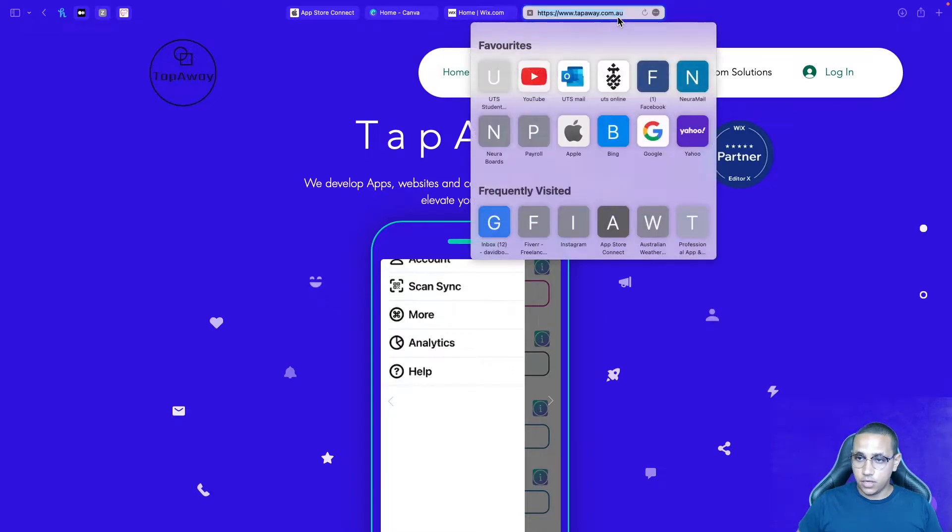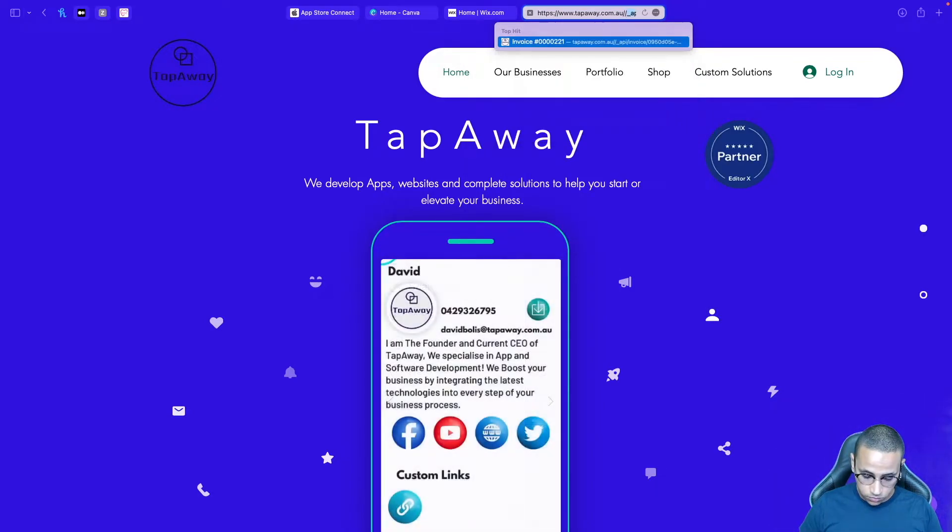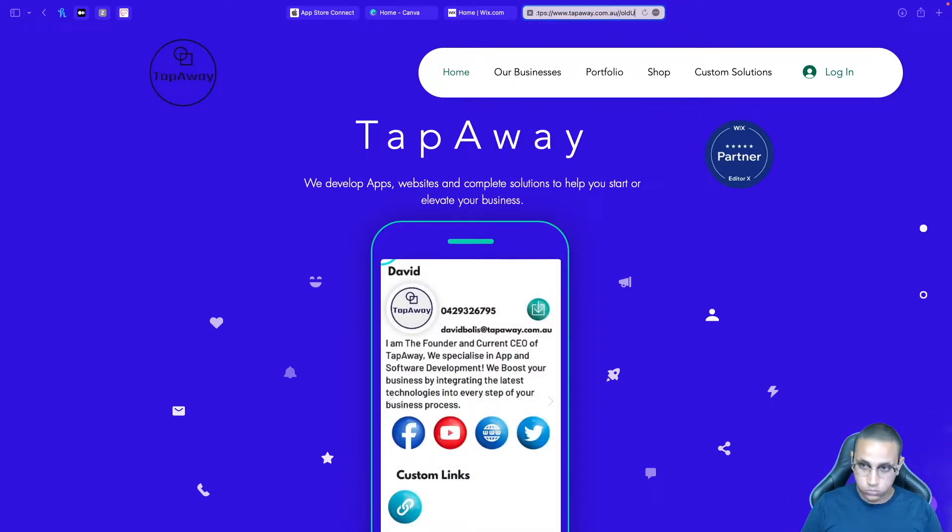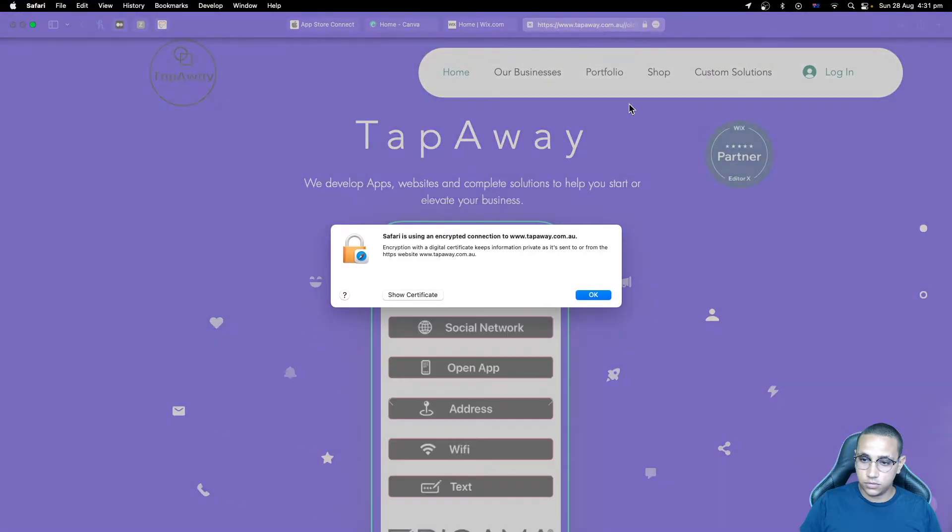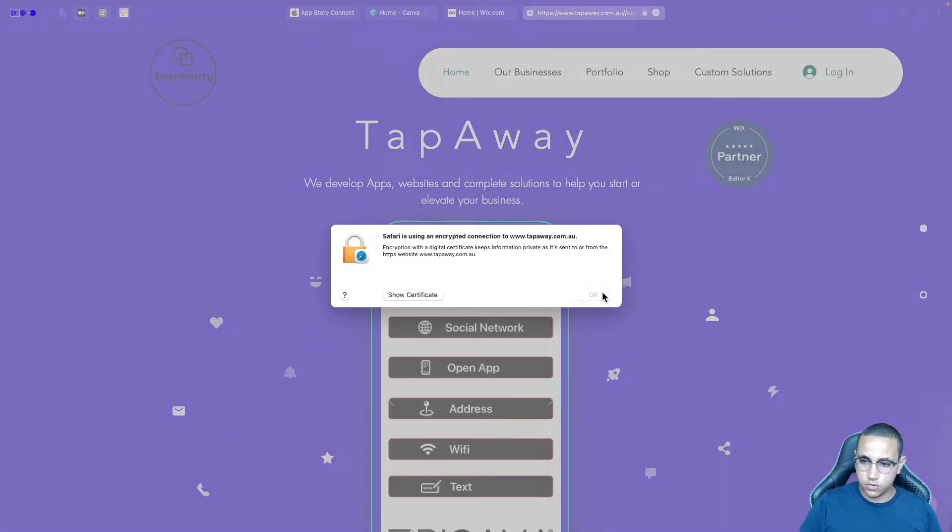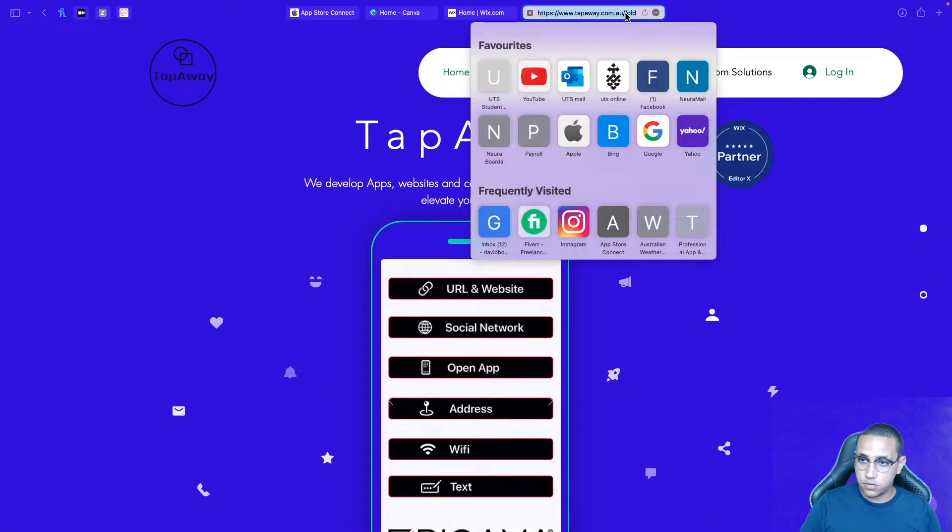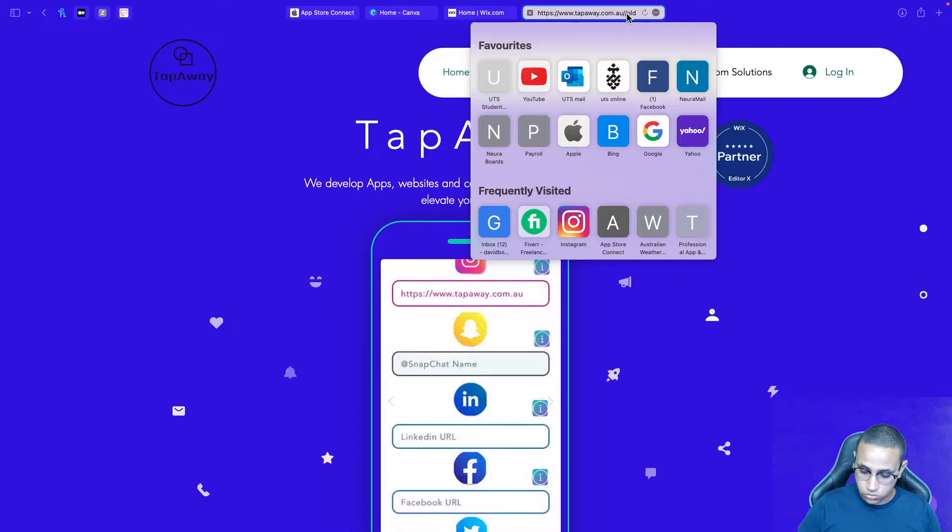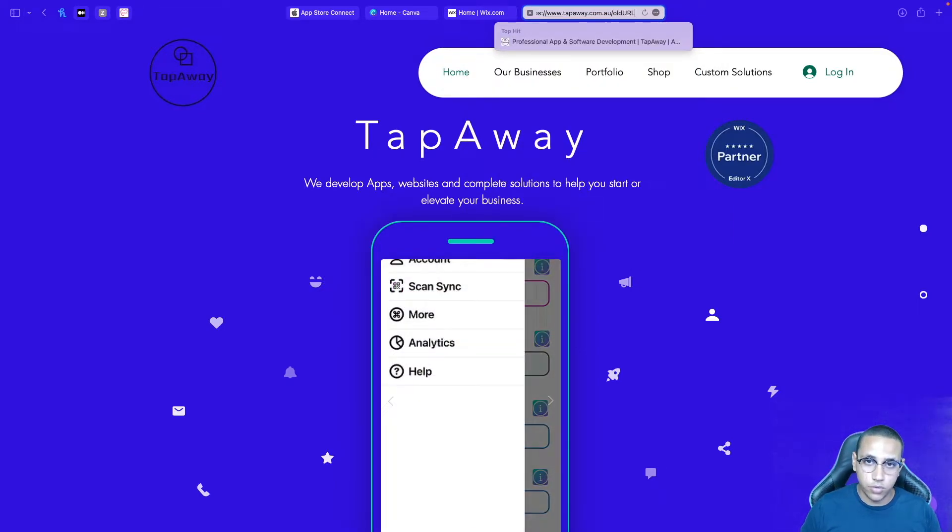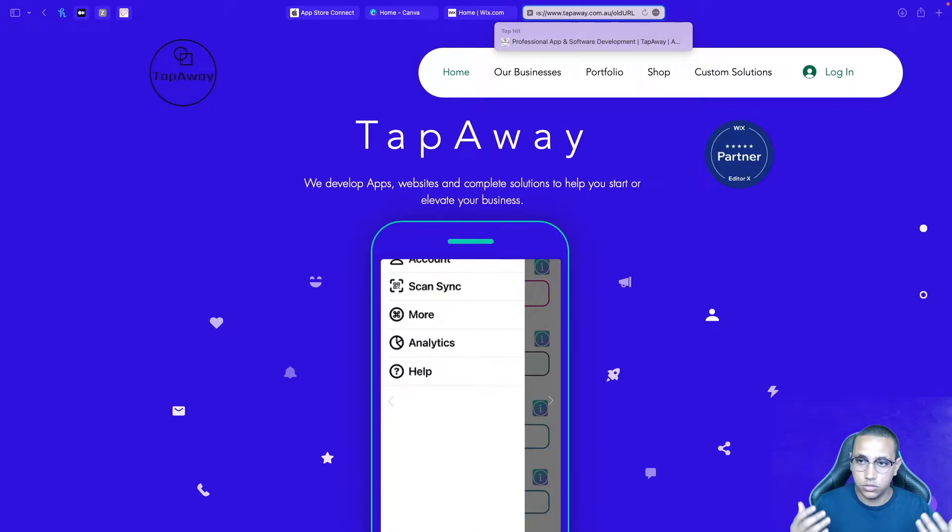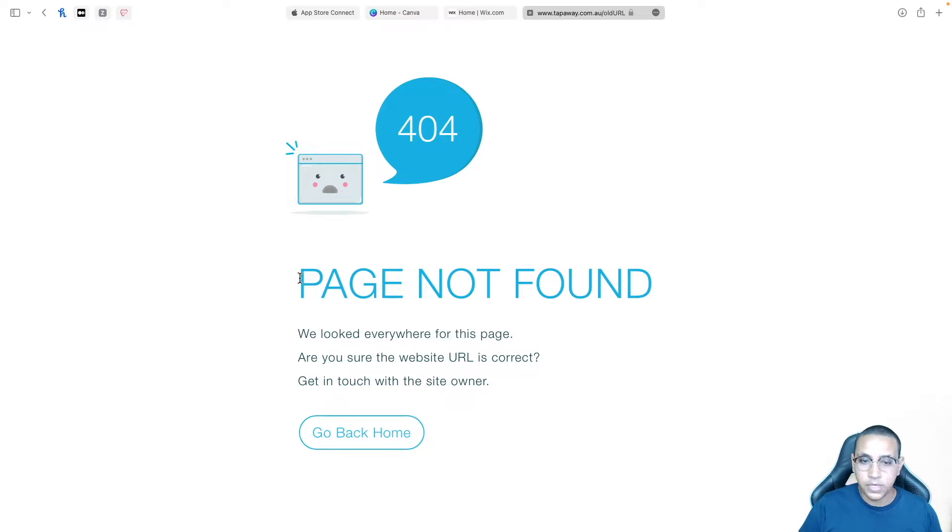Now let's say you've got an old URL. Let's say you used to have this as a page on another website or you used to have this page somewhere on your website and now you just don't want your customers to go to that page. For example if I click on it now you can see page not found.